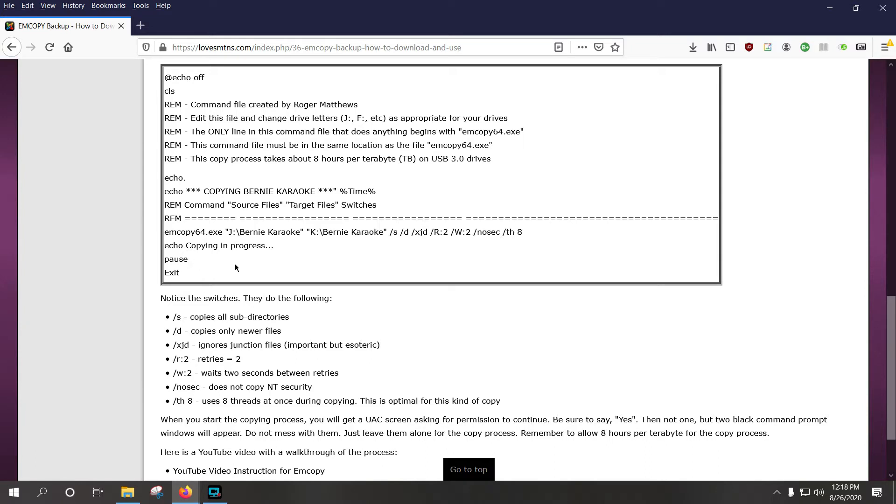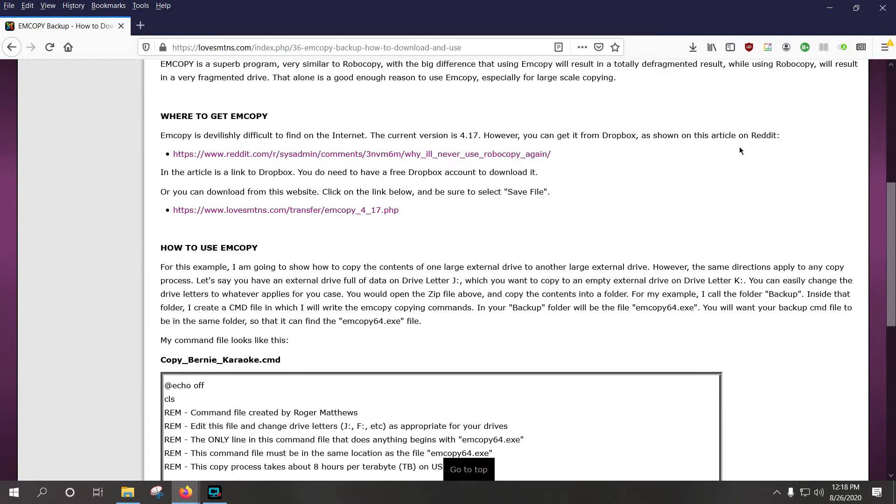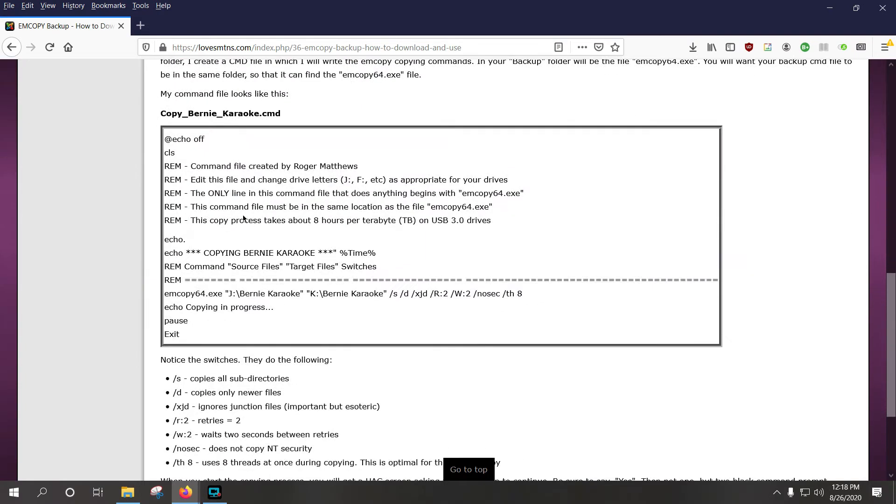PAUSE means that the batch file will stop when it's done, and it will say press any key to continue, and when you do that, then it will exit the batch file. So this is, you can freeze the screen and look at this, but this is what you would use as a command file.